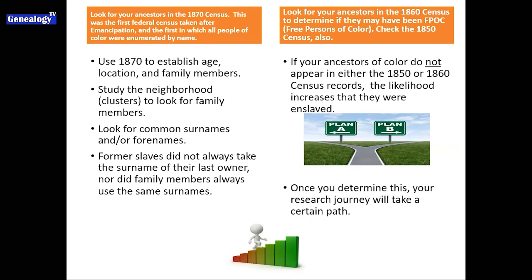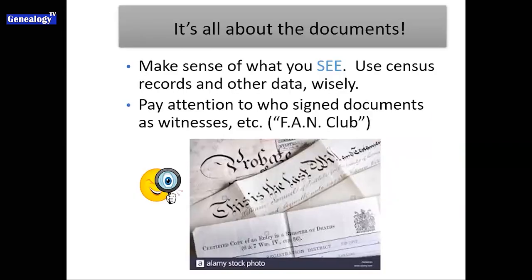You're now at what I call not a brick wall, but the 1870 fork in the road. Either you go with Plan A — going after someone you believe was probably enslaved because you don't see them anywhere before 1870 — or Plan B, someone you found in the 1850 or 1860 census to have been a free person of color. From this point on in your research, it's all about the documents. When you're pulling documents about your ancestors, you have to look at them with a critical analytical eye and read every single word.